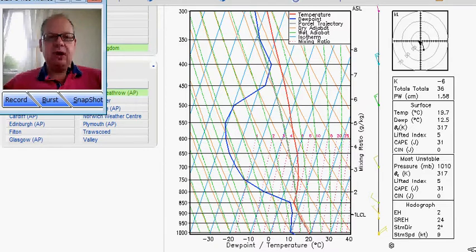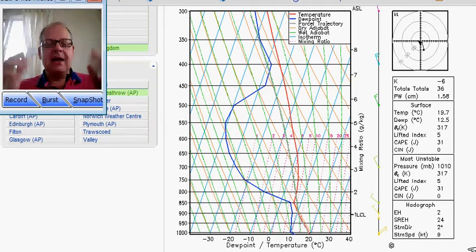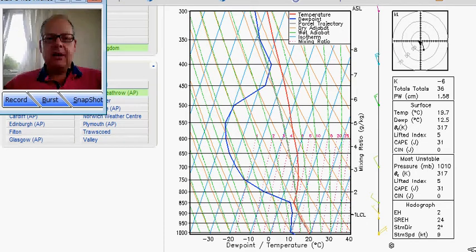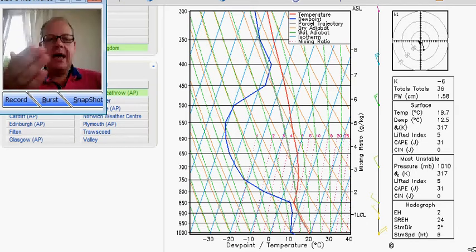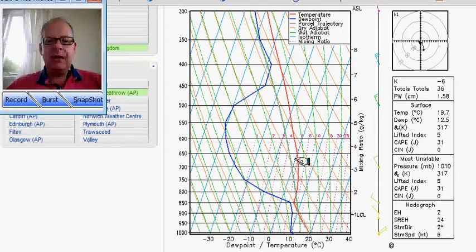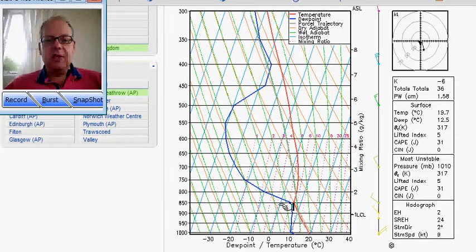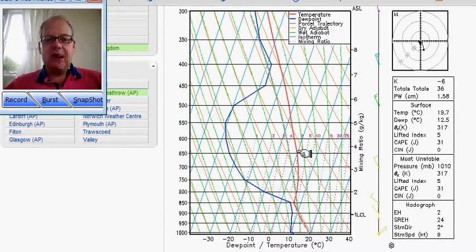Skew-T diagrams are the upper air portrayal of temperature and dew point, and they're pretty easy to use. Basically what you're looking at is the red line here to the right, which is temperature, dew point is the blue line to the left, and where the two touch, we've got cloud.